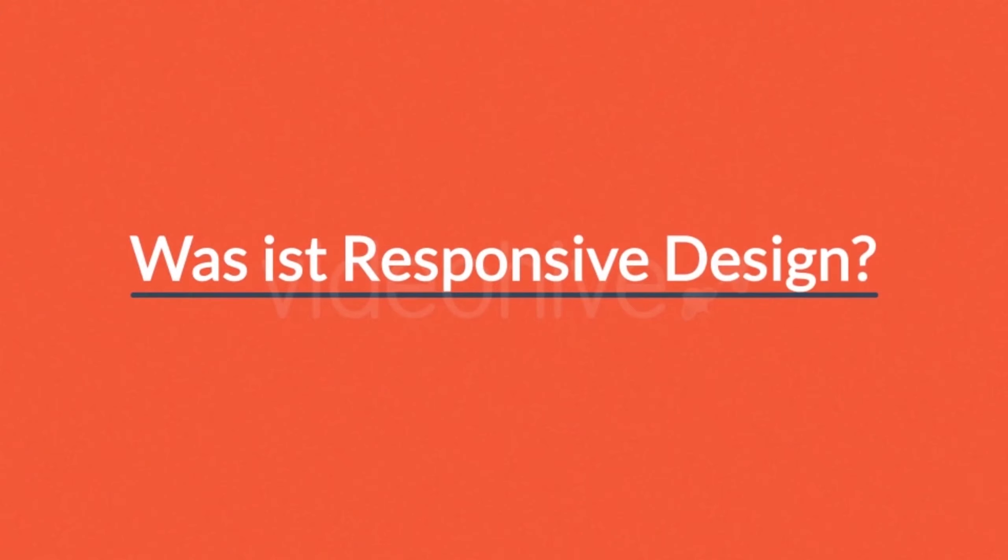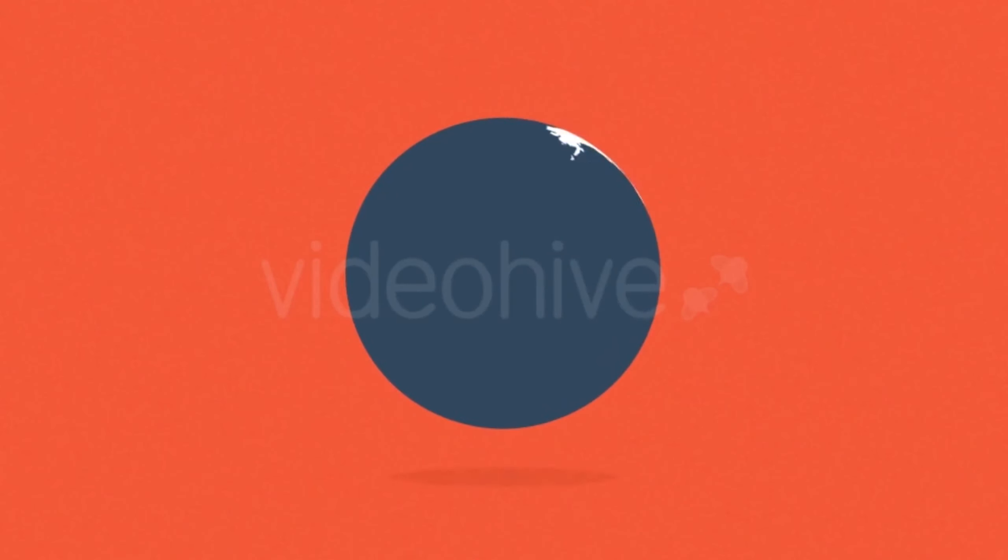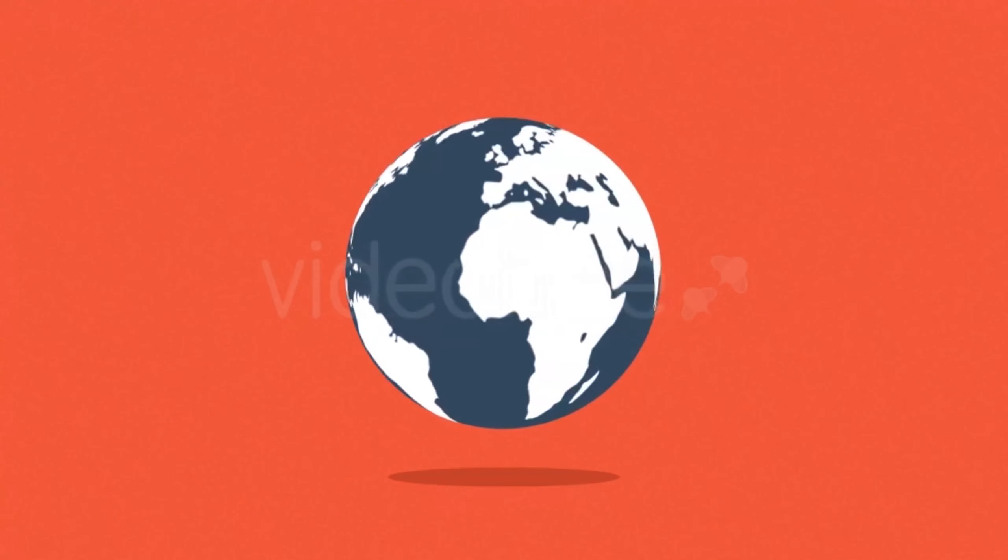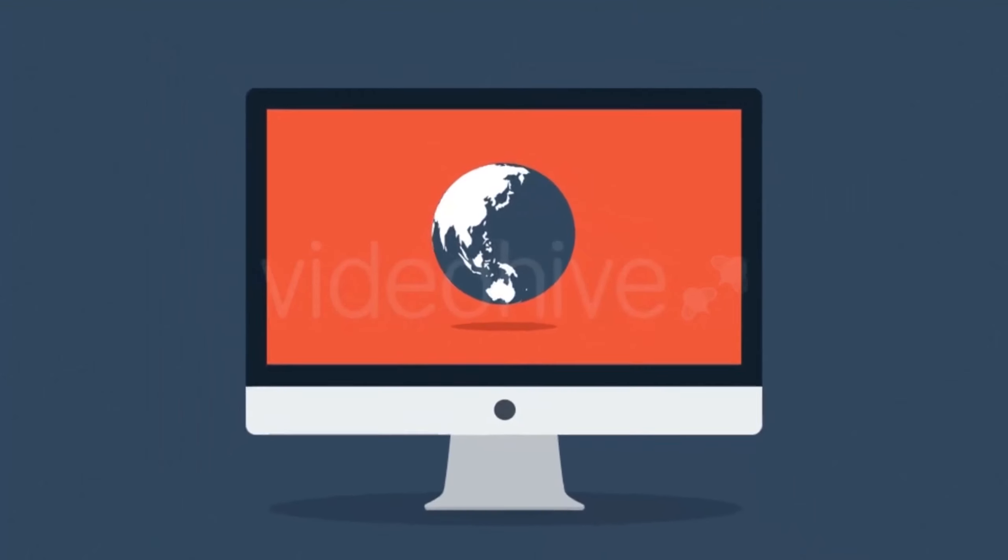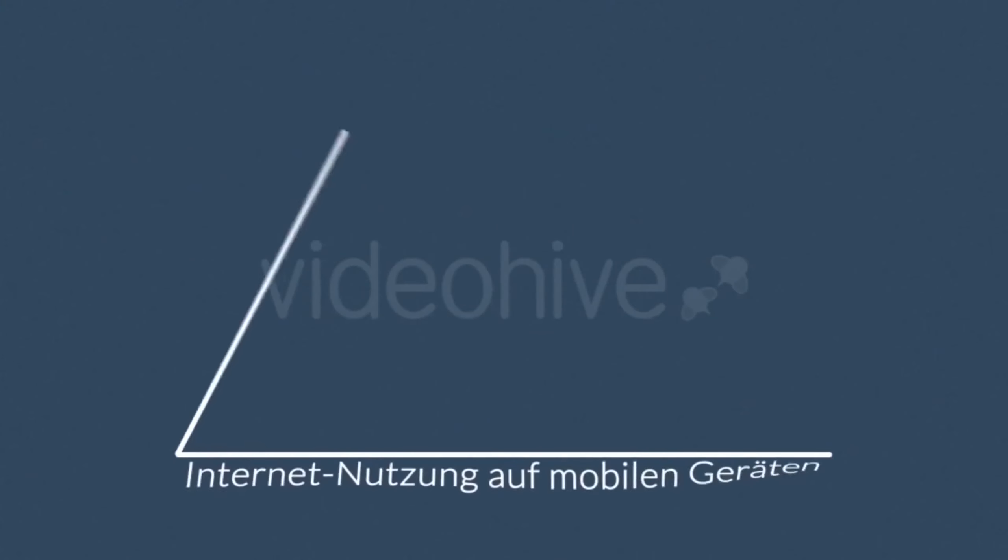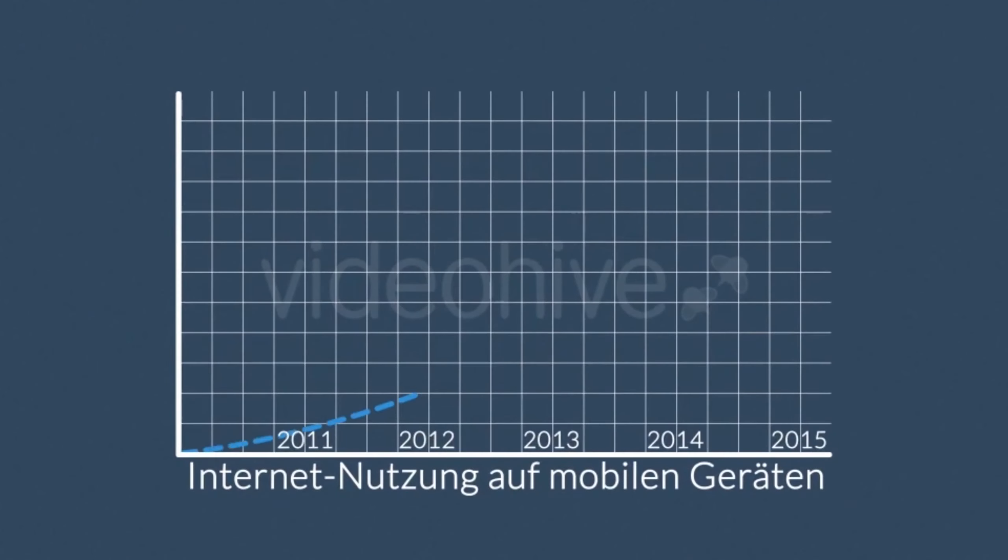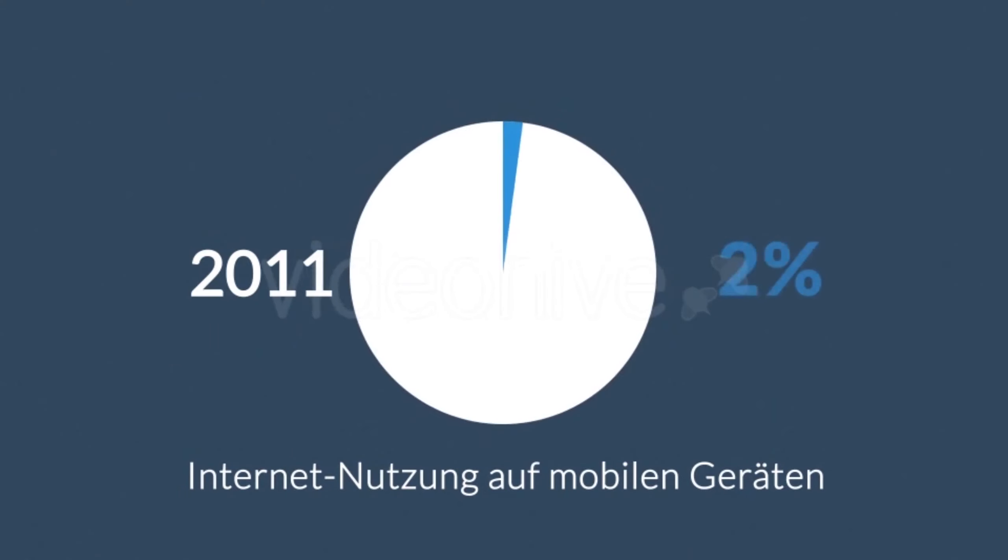Wahrscheinlich fragen Sie sich in diesem Moment gerade: Was ist Responsive Design überhaupt? In der heutigen Welt zählt das Internet zu den wichtigsten Medien, und auf das Internet wird hauptsächlich über Desktop-Computer zugegriffen, richtig? Aber Moment, was ist mit mobilen Geräten, Smartphones und Tablets?